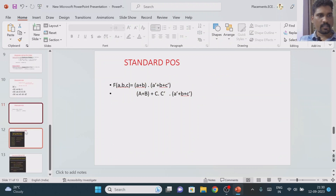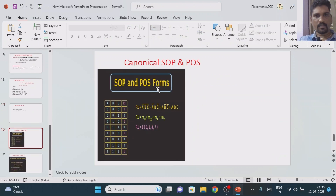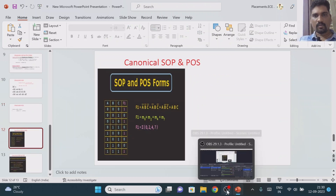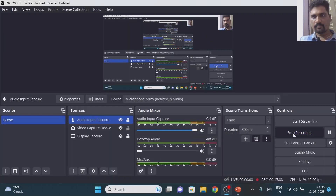In the next class, we will try to understand what is the meaning of canonical SOP and canonical POS form. Thank you.